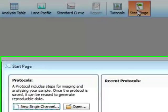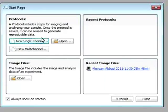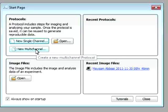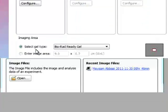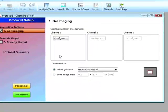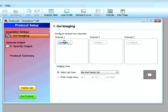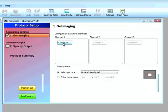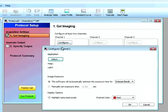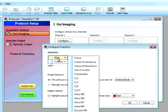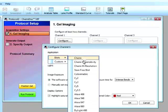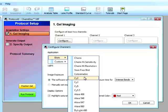So let's look at a new multi-channel image. So if I click on new multi-channel protocol. I can select a specific protocol. For channel one. Channel two. And channel three. So the nice thing is I can select a blot. And I can select from either chemi or specific dyes that I use.